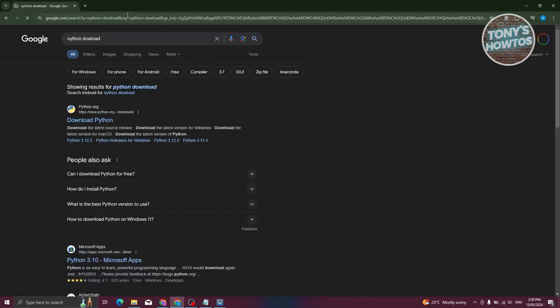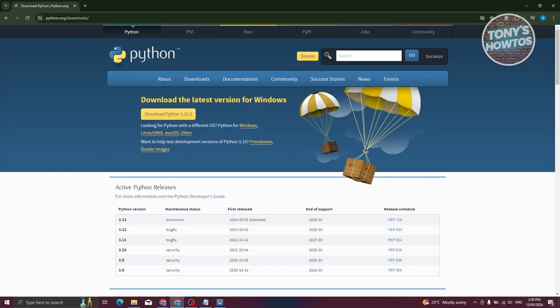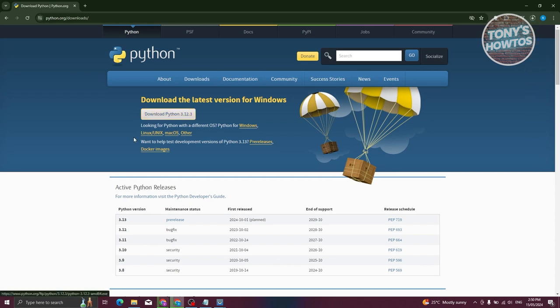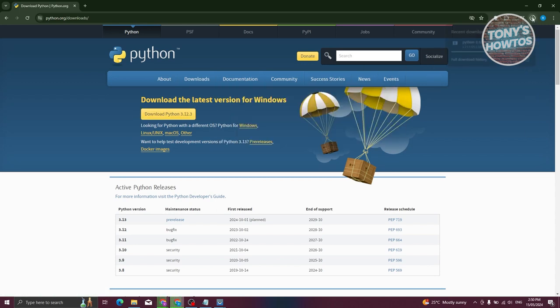Just press Enter. You should be able to see Python.org here. Let's go ahead and click on Download Python. You should be able to see the latest version of Python for Windows, which is 3.12.3 for currently when this video was created. Let's go ahead and click on Download Python and it should download the file itself.